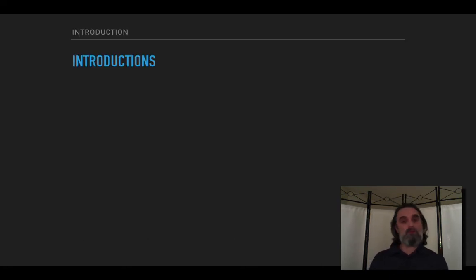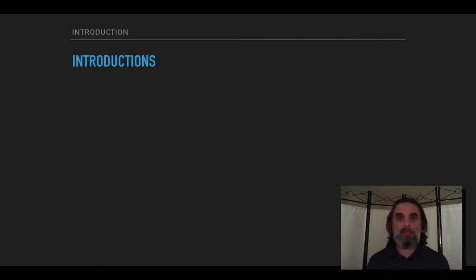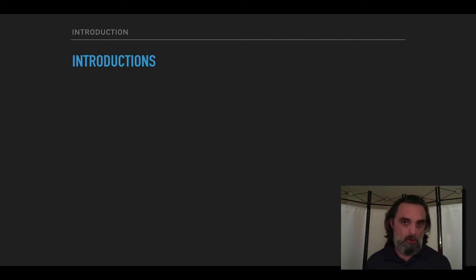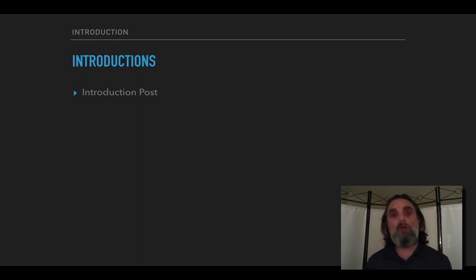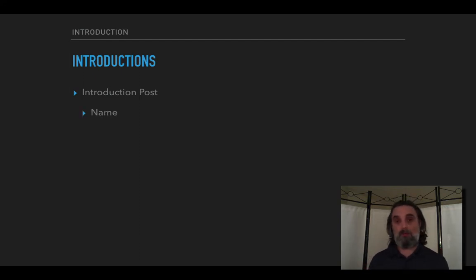One of the first things we're going to do this coming week is introduce ourselves. We'll have an introductions discussion board and I'm going to go through and introduce myself the way that you'll be introducing yourselves on that board. So again my name is Luca Struble.